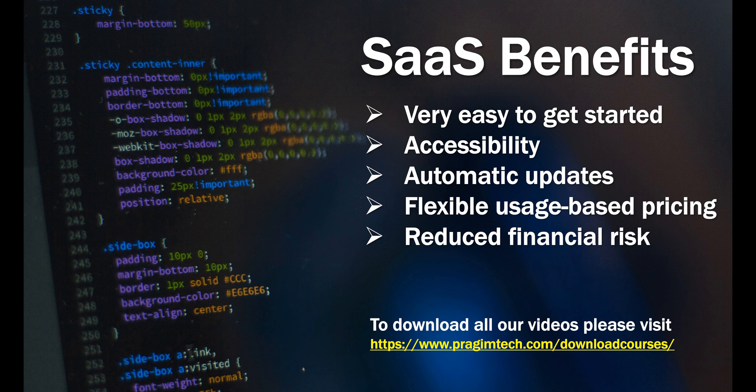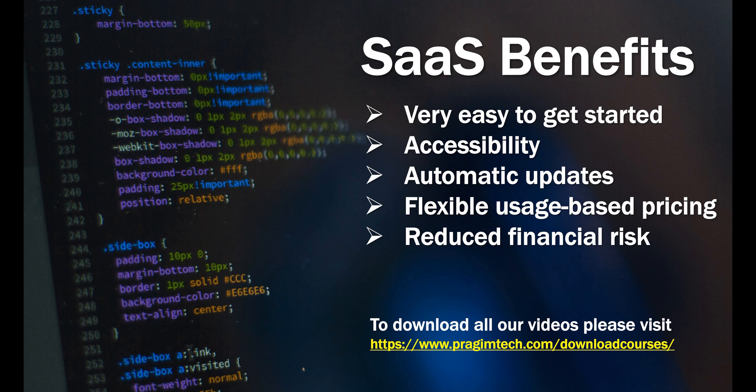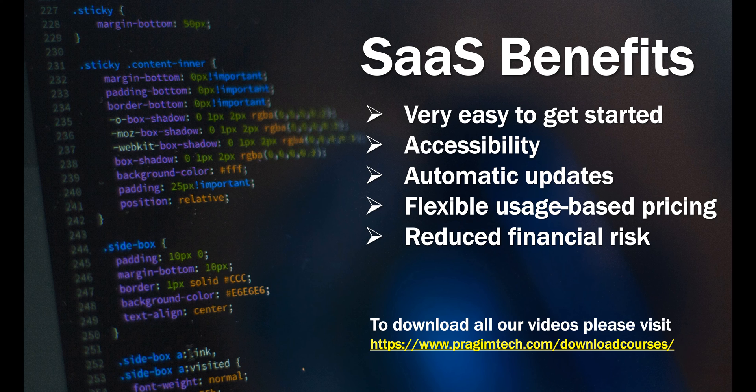These days, most cloud service providers also offer free trials. You can try a SaaS app for free and see if it's adding any value. If it is not, there is no cost to your business anyway.